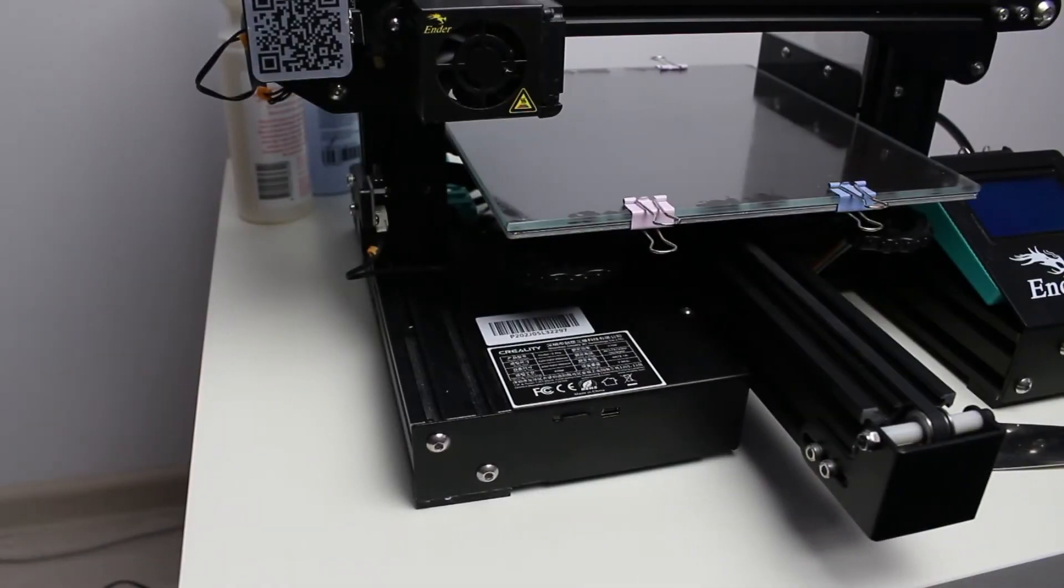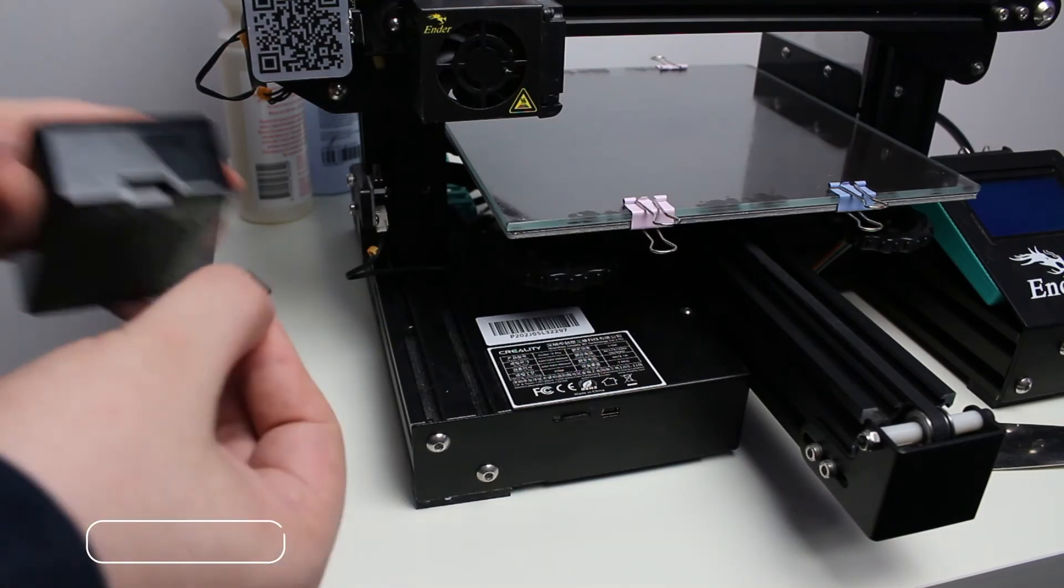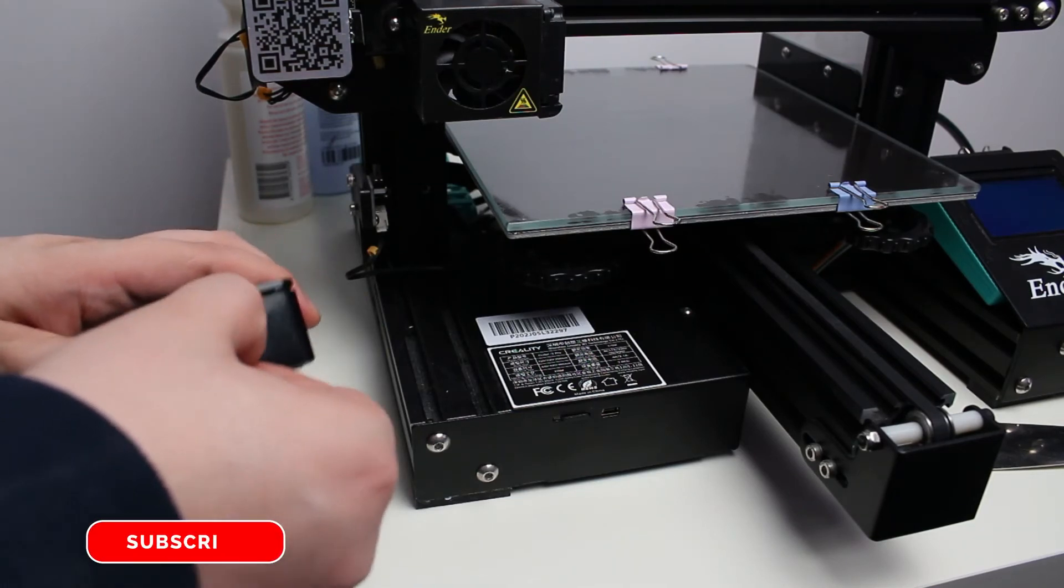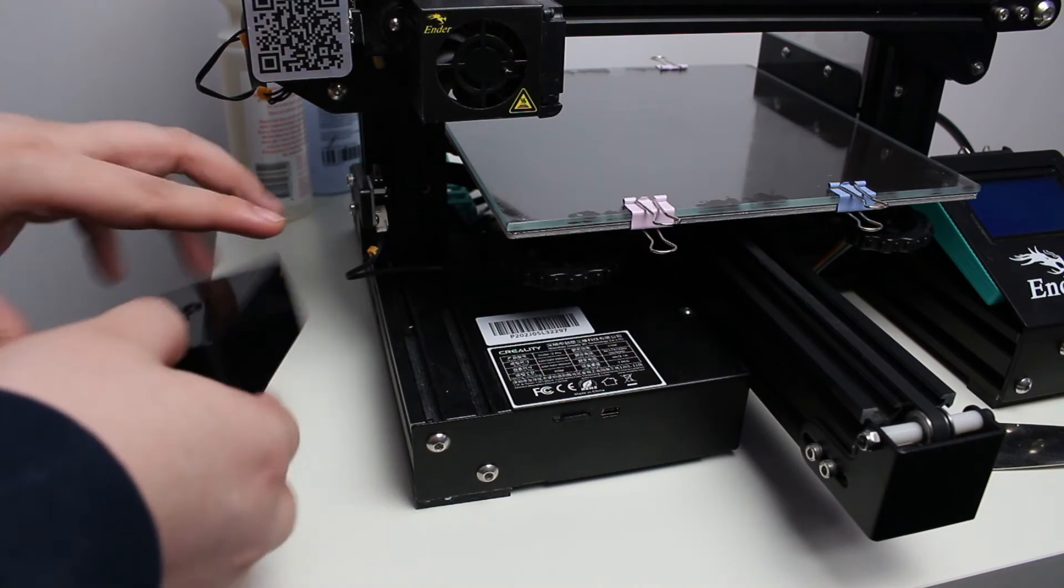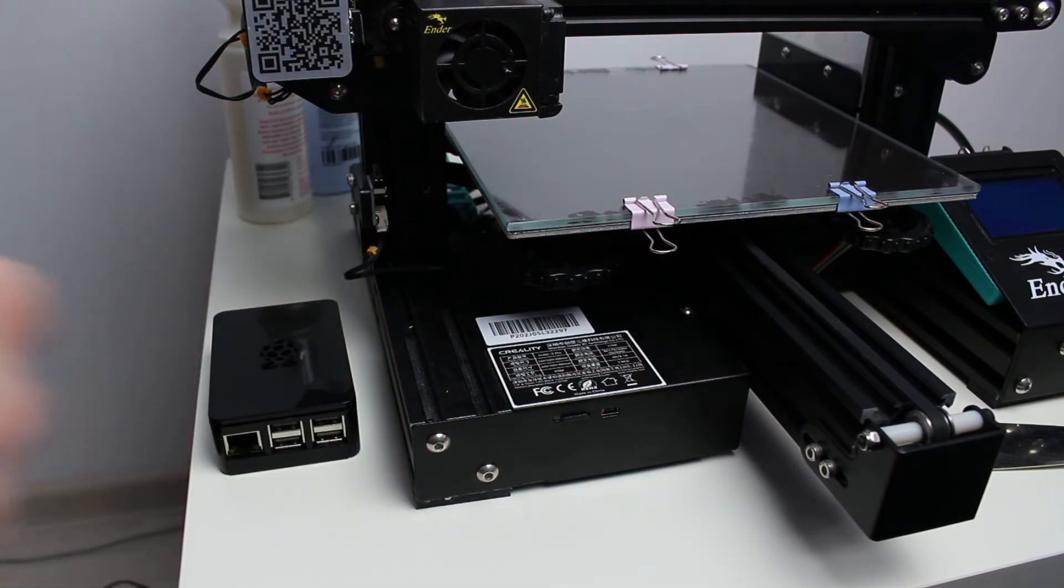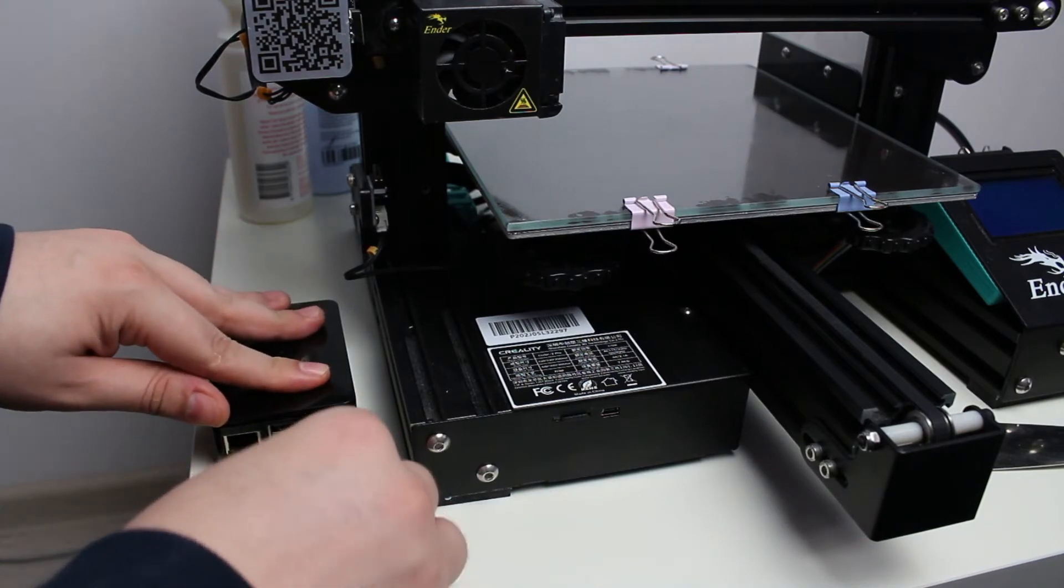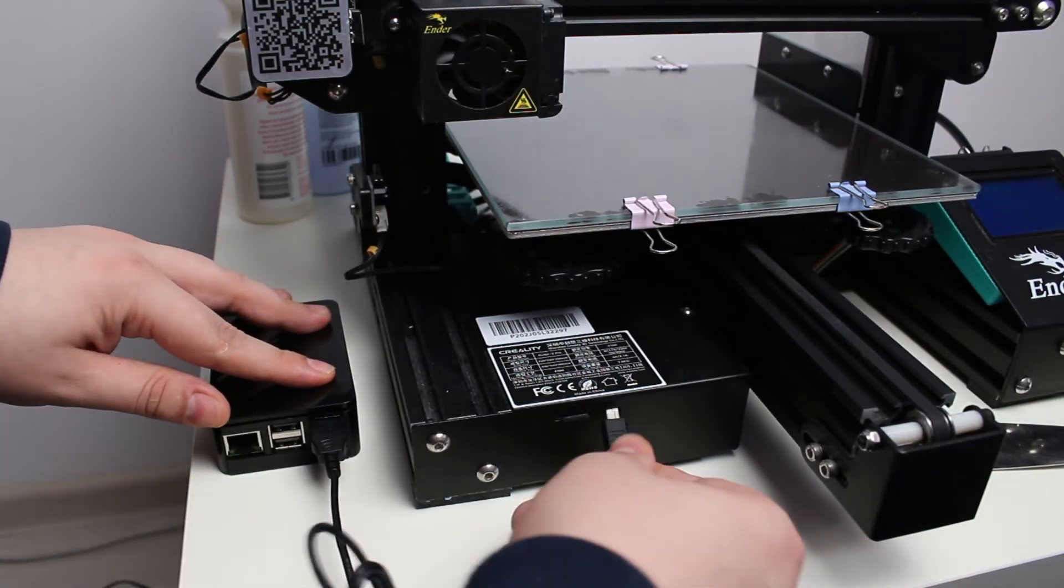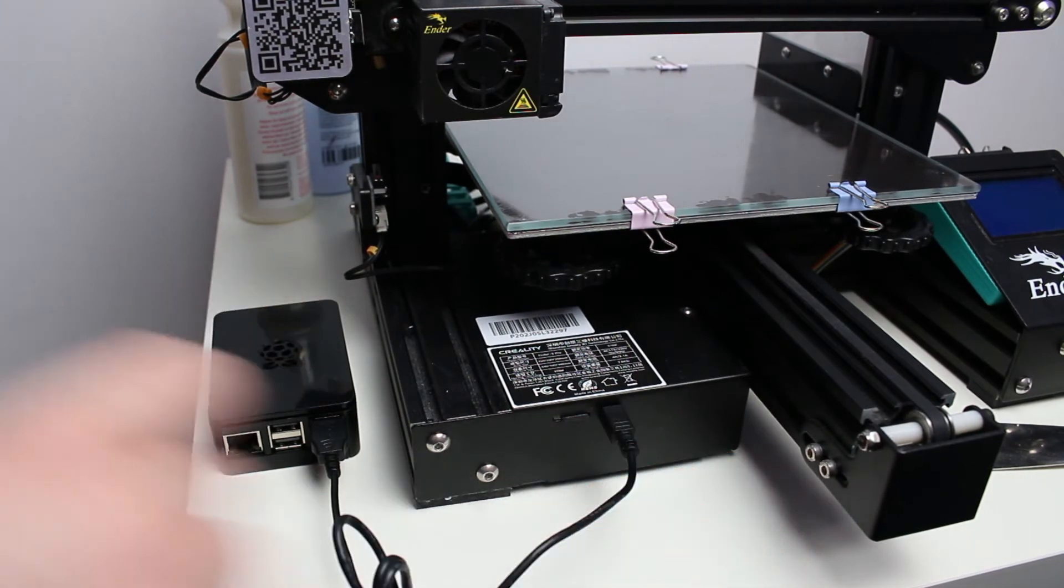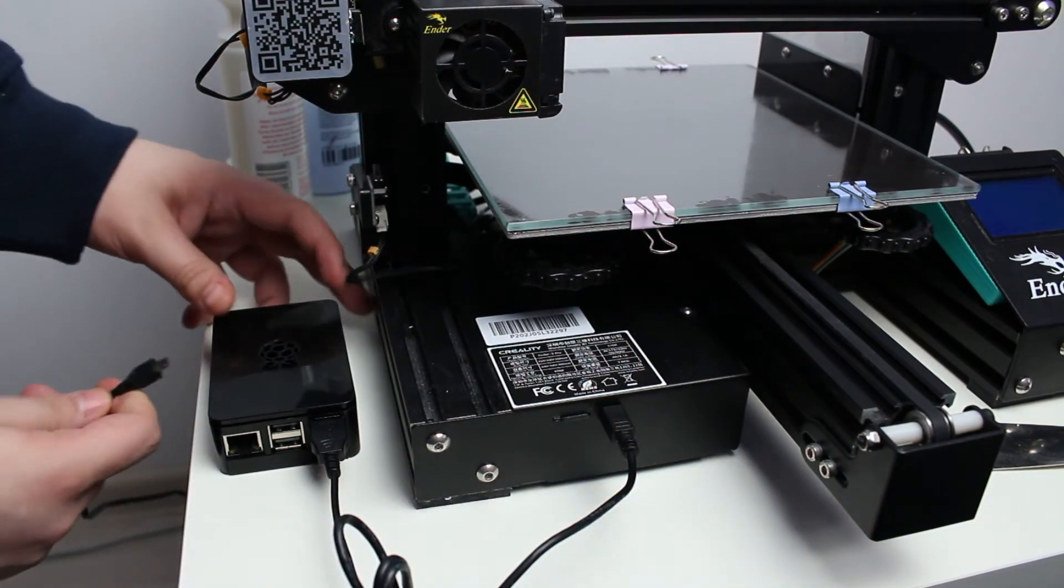Now we can come back to the printer. Mount the SD card in Raspberry Pi, connect the device to the printer, and of course to electricity.